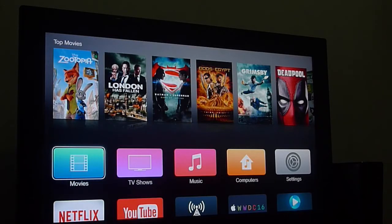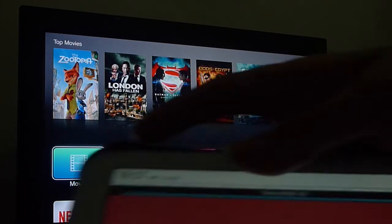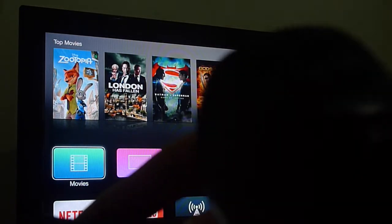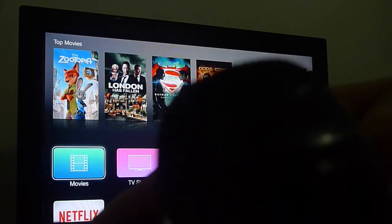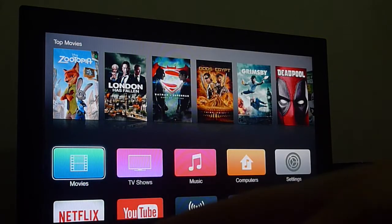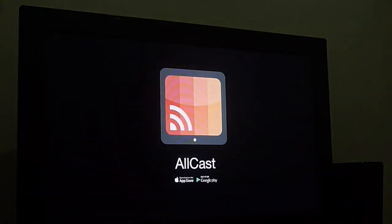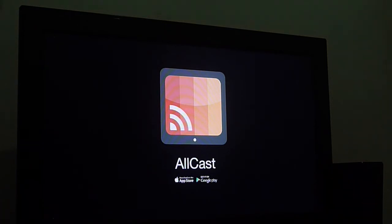Alright, so we're now on the Apple TV 3. Let's connect the Galaxy Tab 3 to the Apple TV. Look, it says on the Apple TV — it's all ready to go.